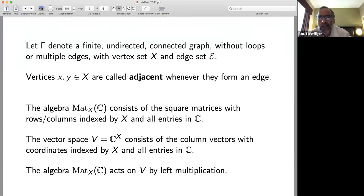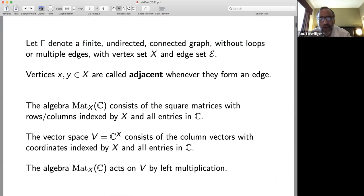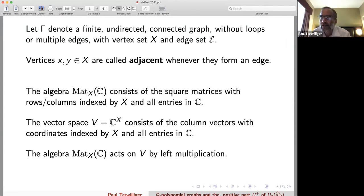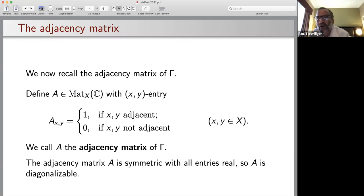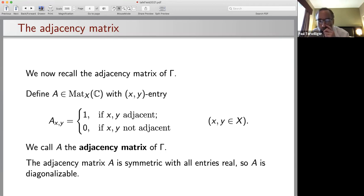Let gamma be a finite undirected connected graph without loops or multiple edges with vertex set X and edge set E. Vertices X and Y will be adjacent whenever they form an edge. The algebra mat(X,C) consists of the square matrices with rows and columns indexed by X and all entries in C. The vector space V = C^X consists of column vectors with coordinates indexed by X and all entries in C. That matrix algebra mat(X,C) acts on V by left multiplication. The adjacency matrix A of gamma has X,Y entry 1 if X and Y are adjacent and 0 otherwise, so A is symmetric with real entries and hence diagonalizable.